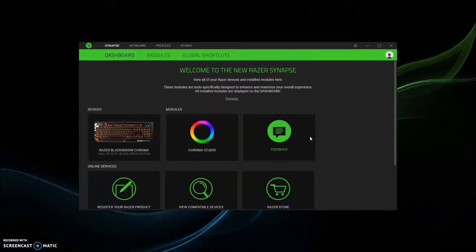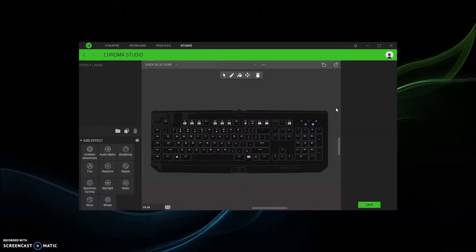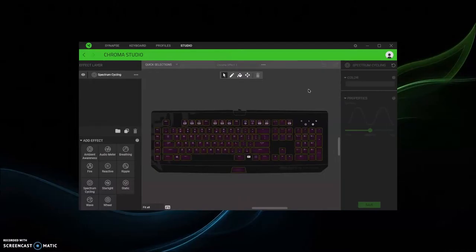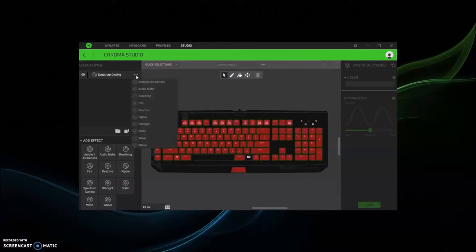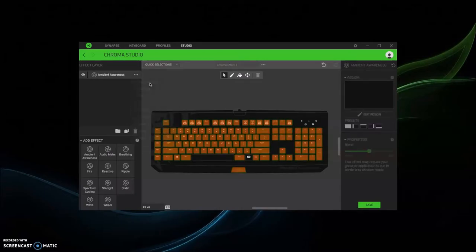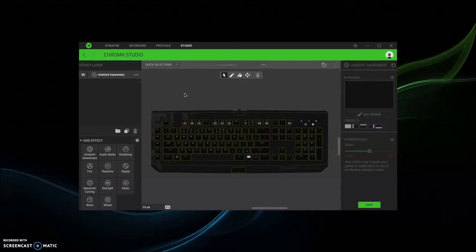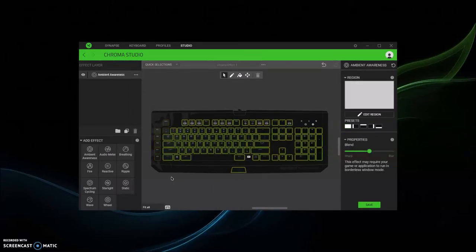After installing, you're gonna see Chroma Studio here in modules. Then this is when you get to do the lighting stuff. You click on the little three dots. You can see there's ambient awareness, which I think is the sound effect.